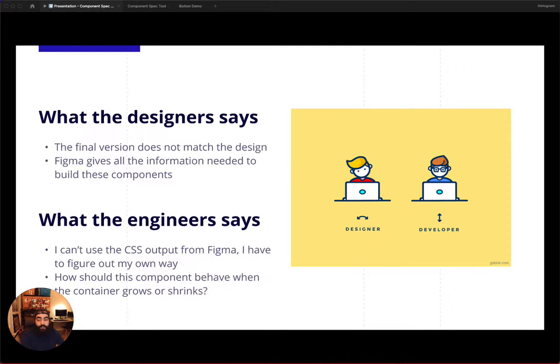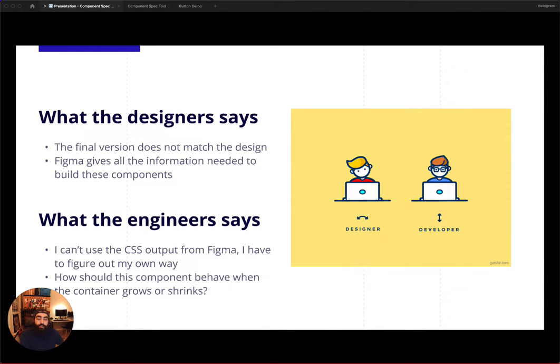Or, from our engineers, I can't use the CSS output from Figma, I have to figure out my own way. Or, how should this component behave when the container grows or shrinks?